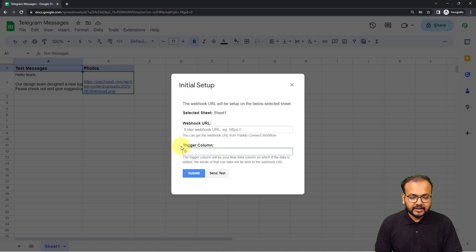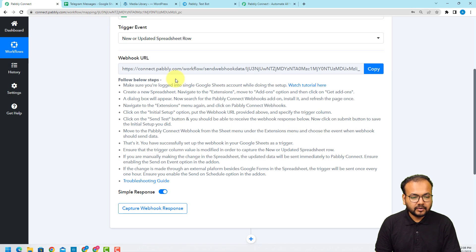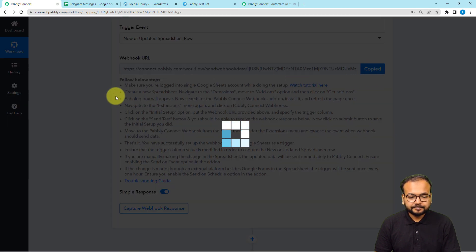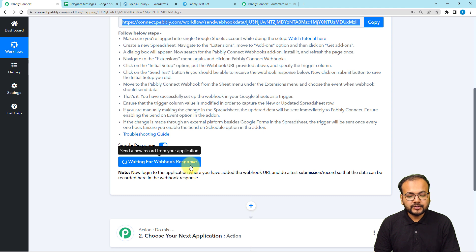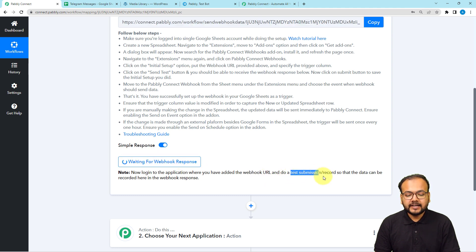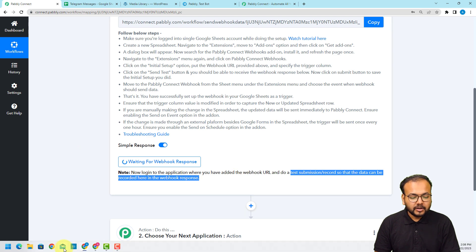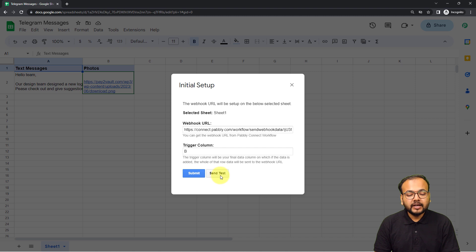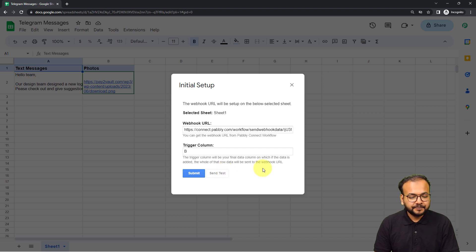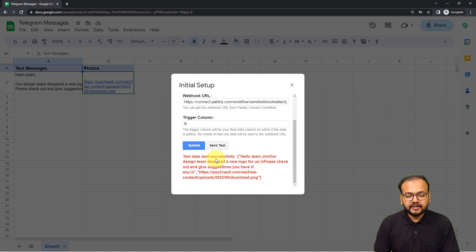Now copy the webhook URL from the workflow — you can see it shows 'Waiting for webhook response', which means we can now bring test data from our spreadsheet. Paste the webhook URL in the initial setup window. You'll see a 'Send Test' button — when you click it, the data from the first row of your spreadsheet will be sent to your workflow as test data. Click 'Send Test' and you'll see 'Test data sent successfully'.